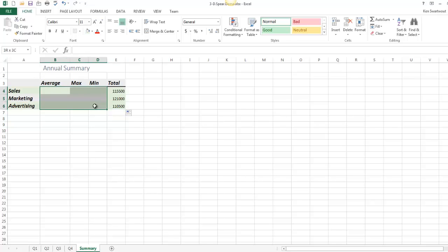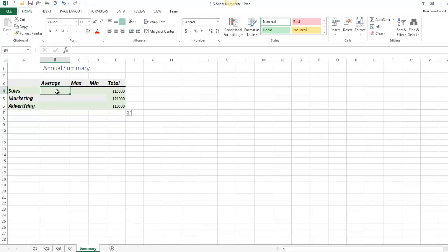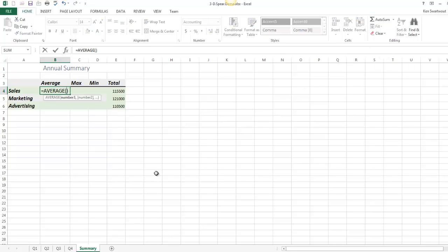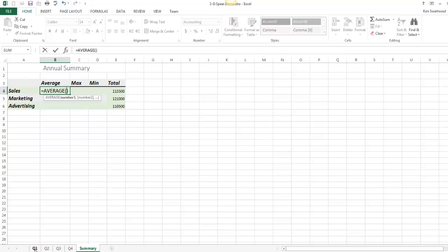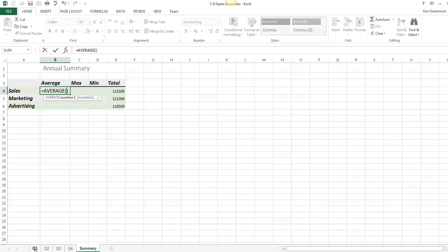Now I could do the rest of these. Well, I guess I'll do one more. You can see it's not super fill handle friendly because they're different functions, but let's say I wanted to do the average, for example. I would head up in here, select average, head over to sheet 1, which is quarter 1,